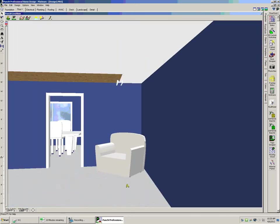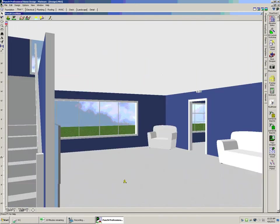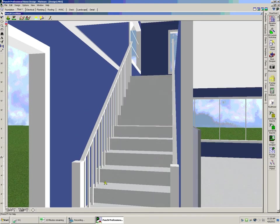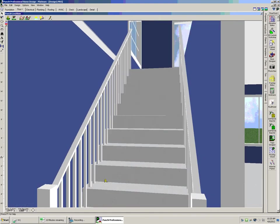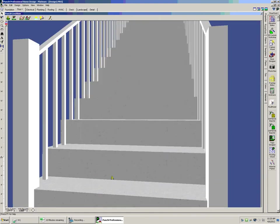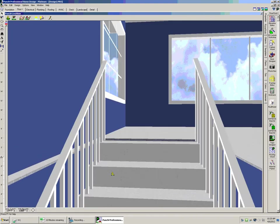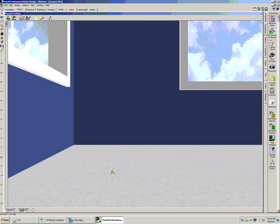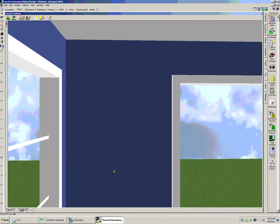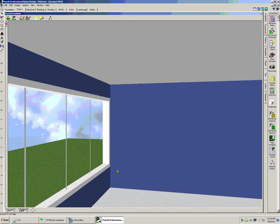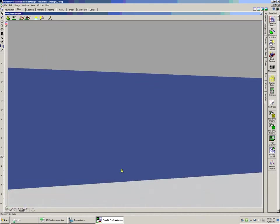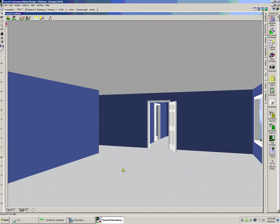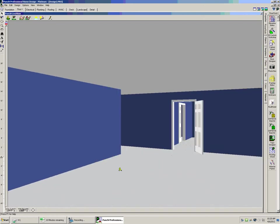Right here we have the stairs that lead up to the second floor. This is just a family room.